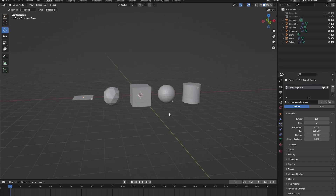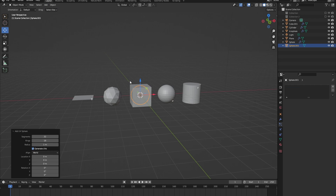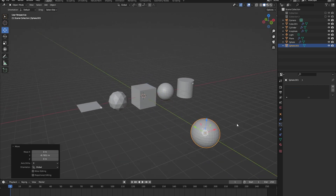We just called our particle system 'rain' so we're going to make it rain, but first we need to create a raindrop model. Let's add a sphere to our scene by going to Add > Mesh and adding a UV sphere, then drag it out of the cube with the move cursor.